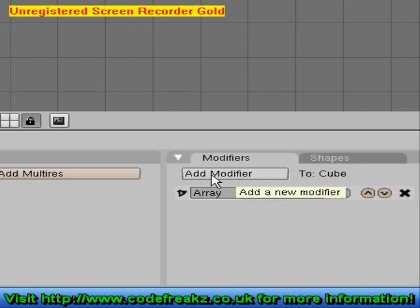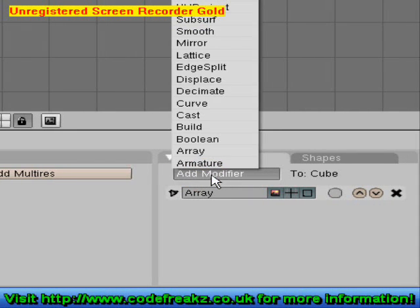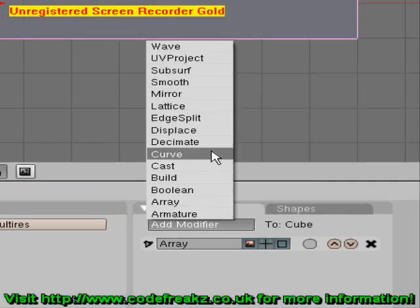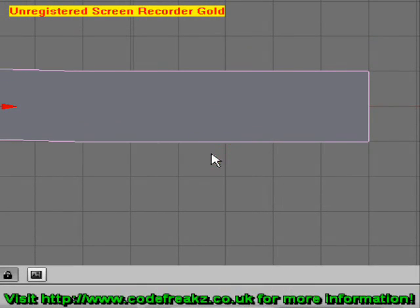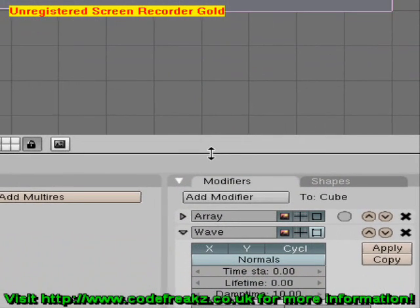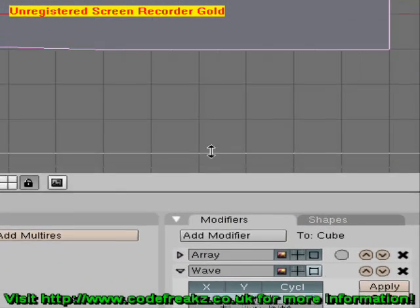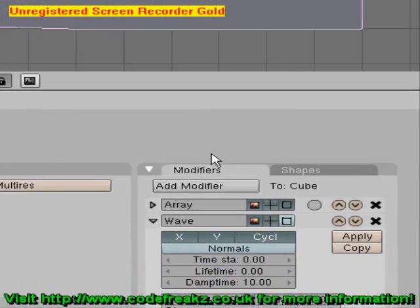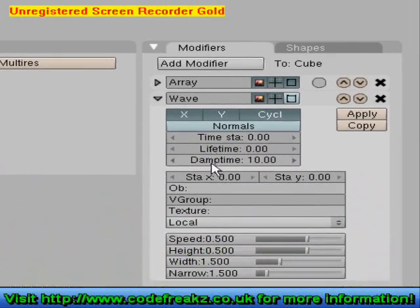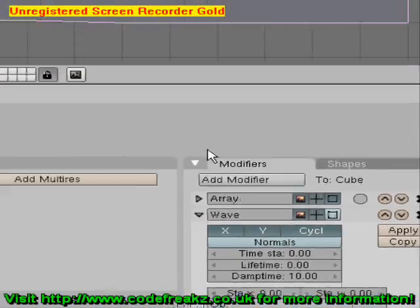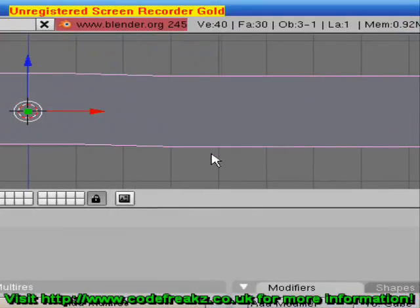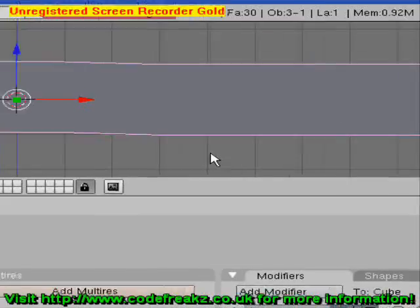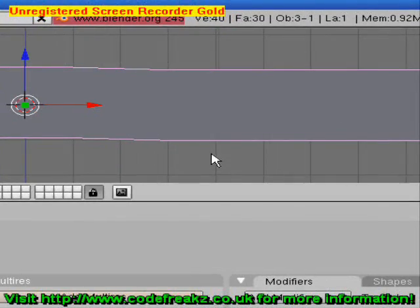We're going to add another function now. I'm going to click Add Modifier and click Wave. Now we've got the Wave tab come up. If we drag our bottom toolbar up so we get the whole lot of options for the wave, we can see what we need to do. Let's give it a test run first before we alter any options.